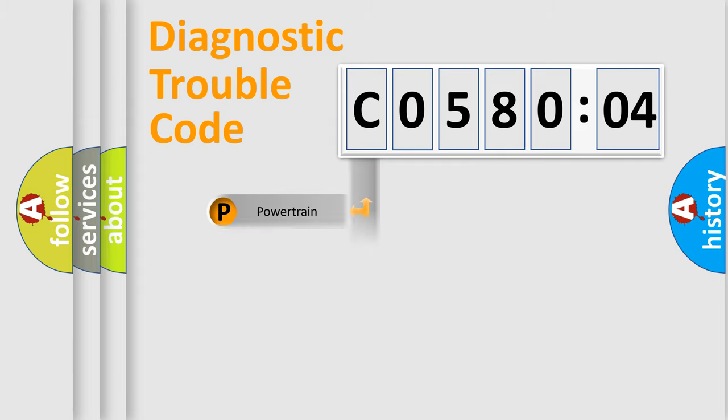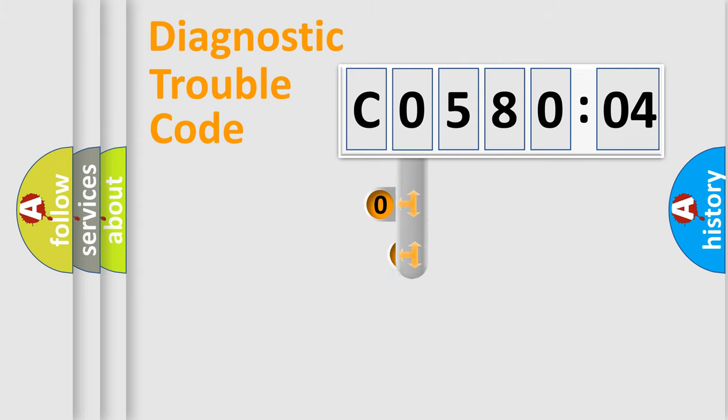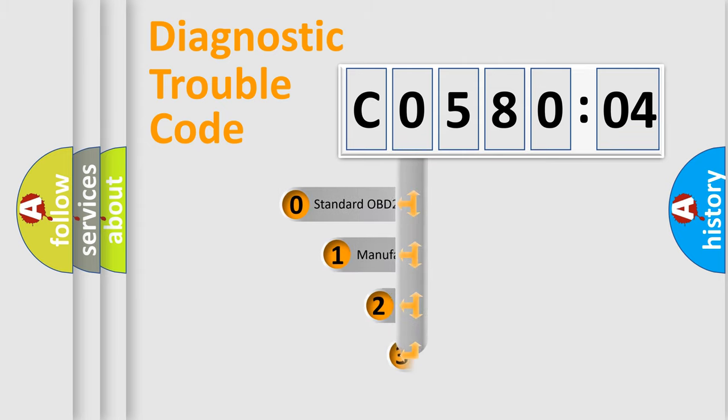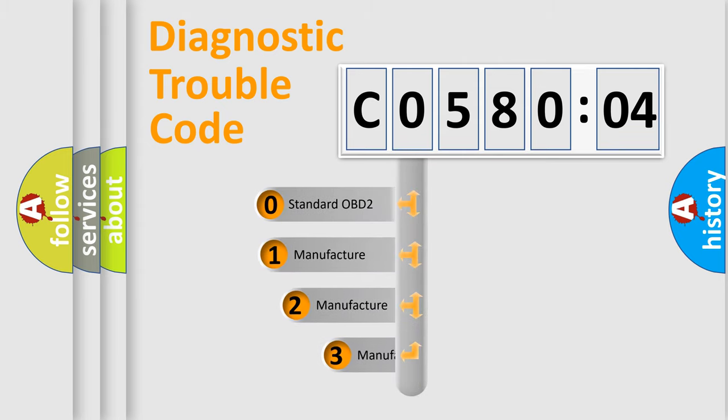Powertrain, Body, Chassis, Network. This distribution is defined in the first character code.